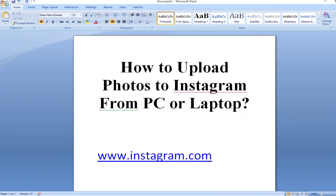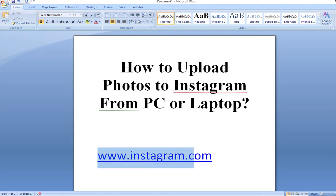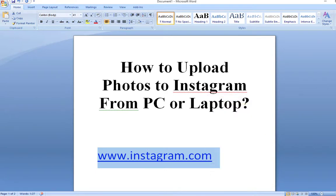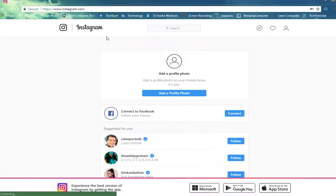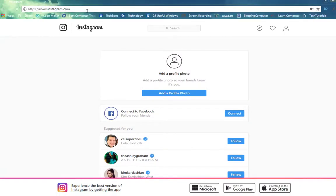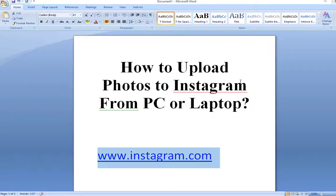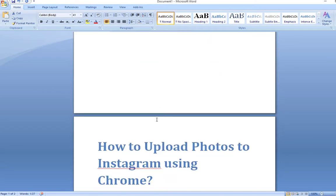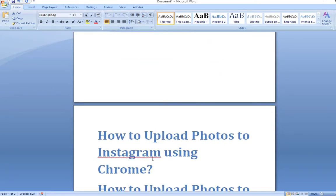But as I have always been saying that technology has an answer to almost everything in its related industry, and we have a great trick that can enable you to upload photos to your Instagram account even when you access it using your computer. Let's have a look at how you can upload photos to Instagram using your PC or laptop.